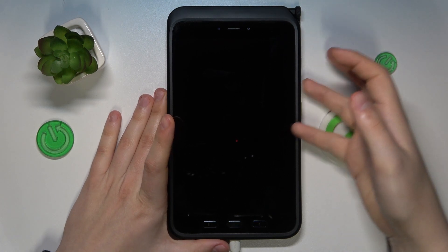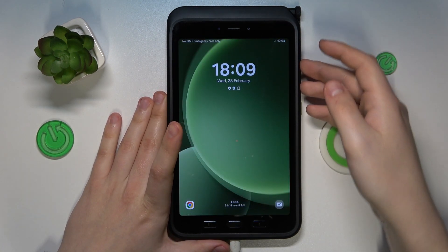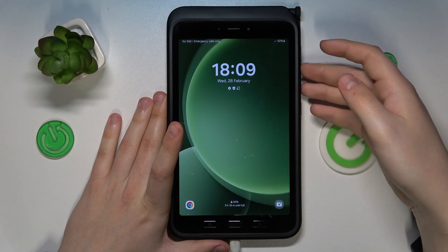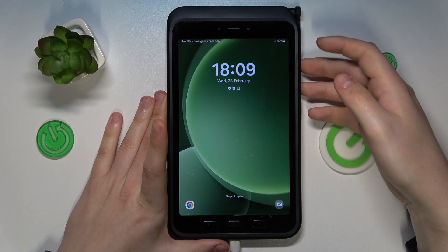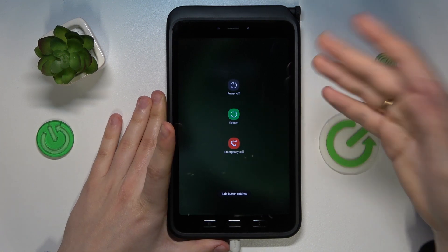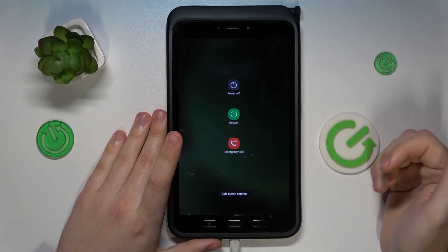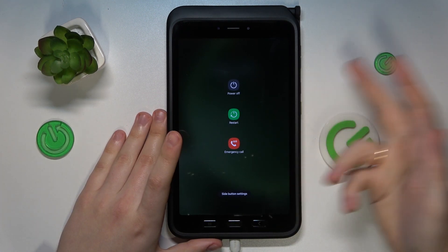In order to do that you will need to either press and hold both volume down and power buttons or just the power button if you have the Bixby assistant unlinked from it.